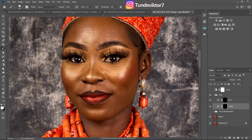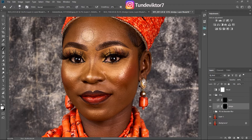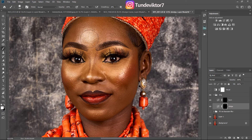Dodge simply means to brighten the highlights, and burn means to darken the shadows. Since I want to brighten the highlights, I'll click on my Dodge layer and brush on the highlights. Make sure you're using a white brush — make sure your foreground color is white, because the mask is on black. Black hides and white reveals, so with my white brush I'll gently brush on the highlights.